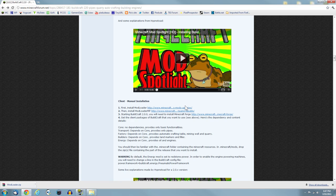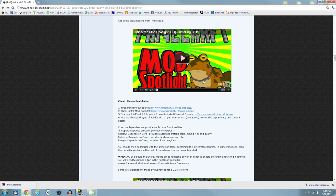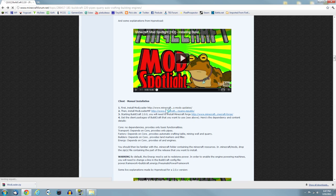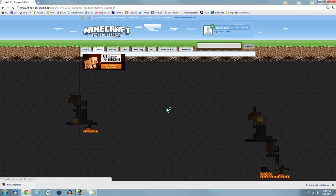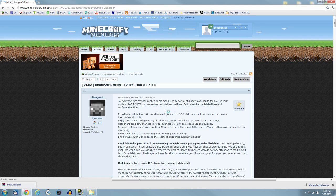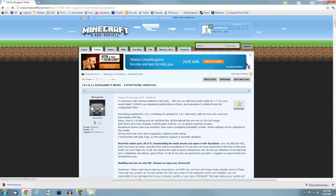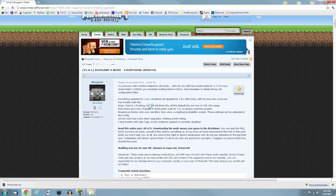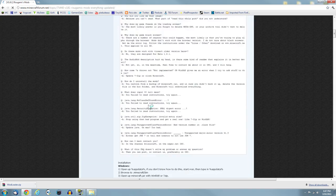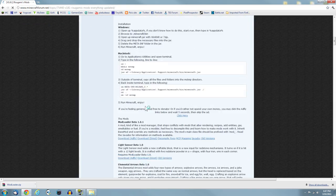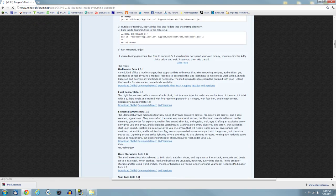The first thing you want to do is download Modloader, which most people should already have. But if you haven't, click on that first link. It will take you to the Modloader page.